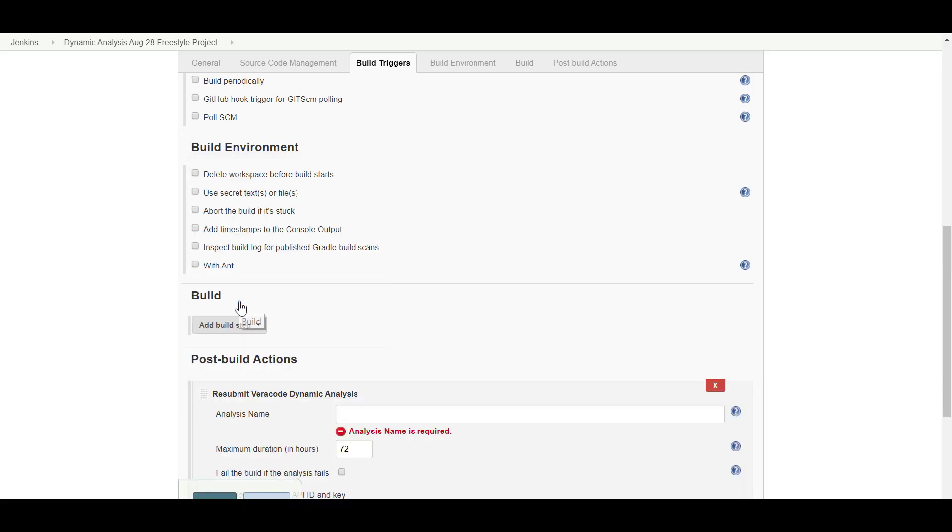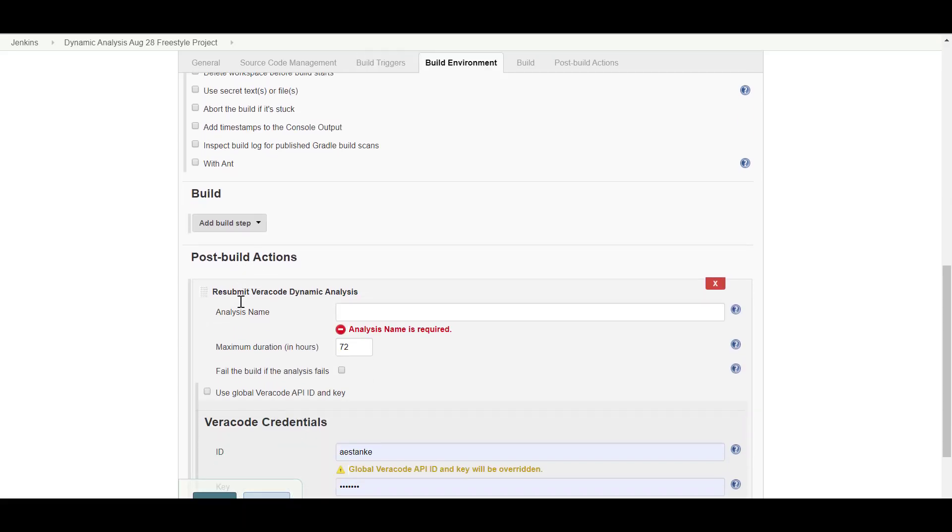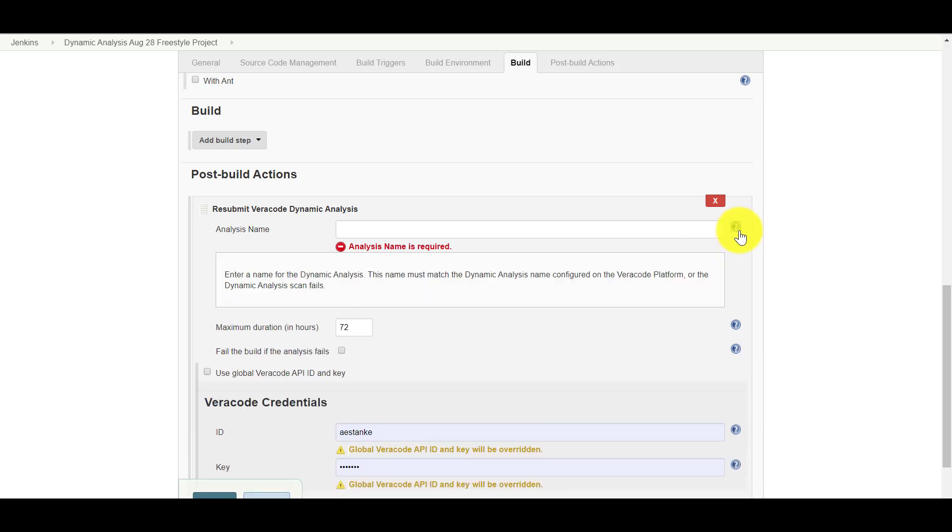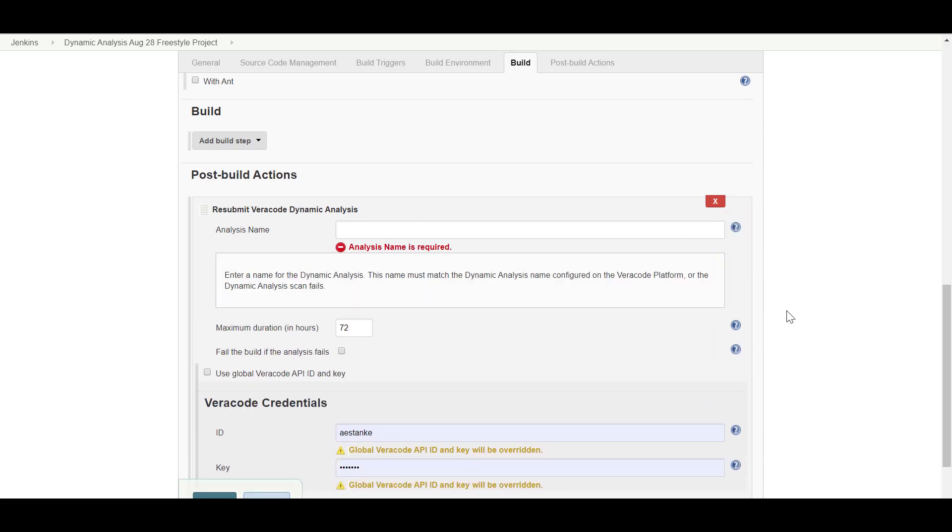For more information on each of these fields, click the question mark icon. In the analysis name, enter the name of the dynamic analysis exactly as it exists in the Veracode platform.